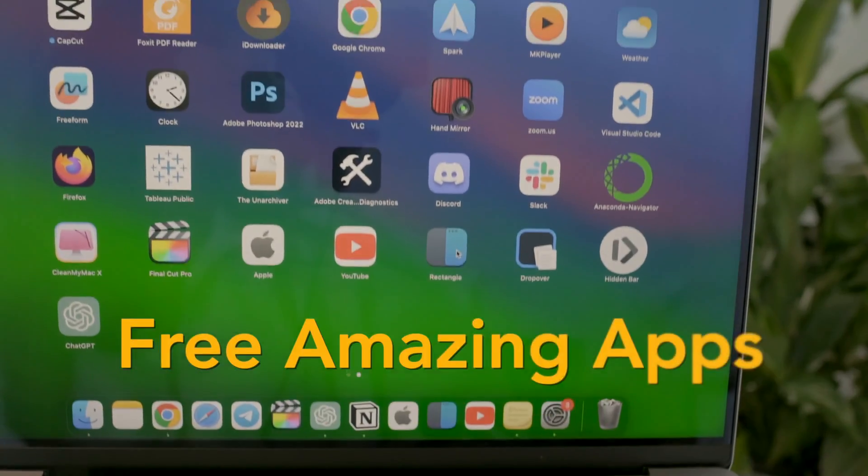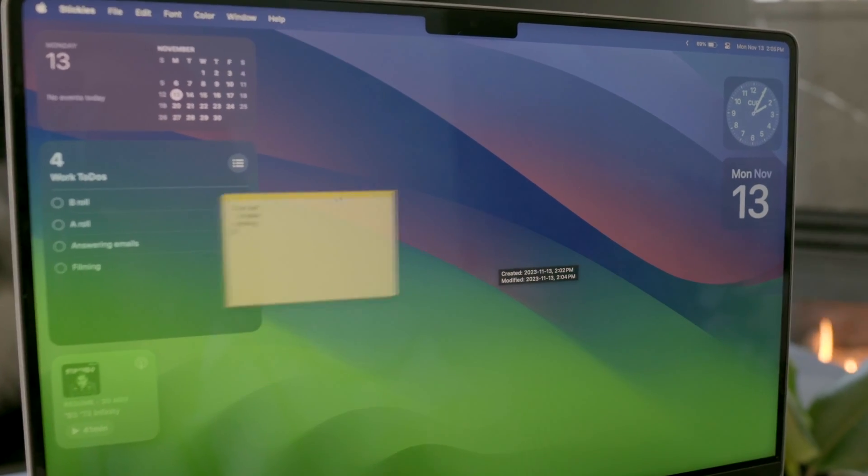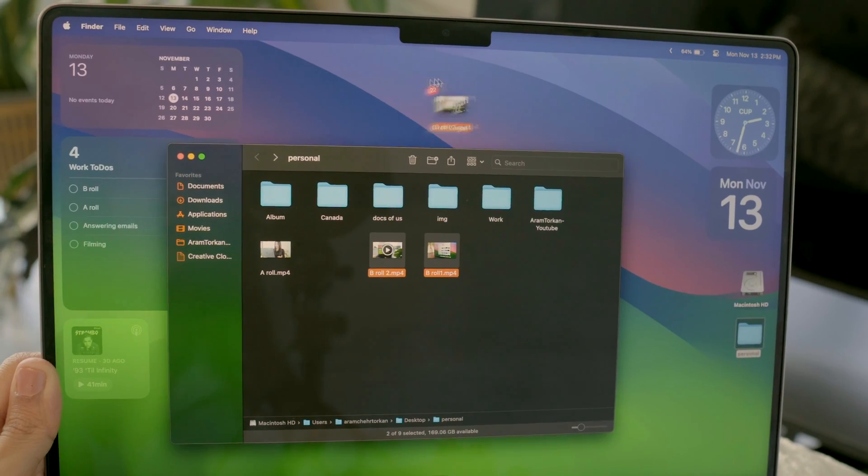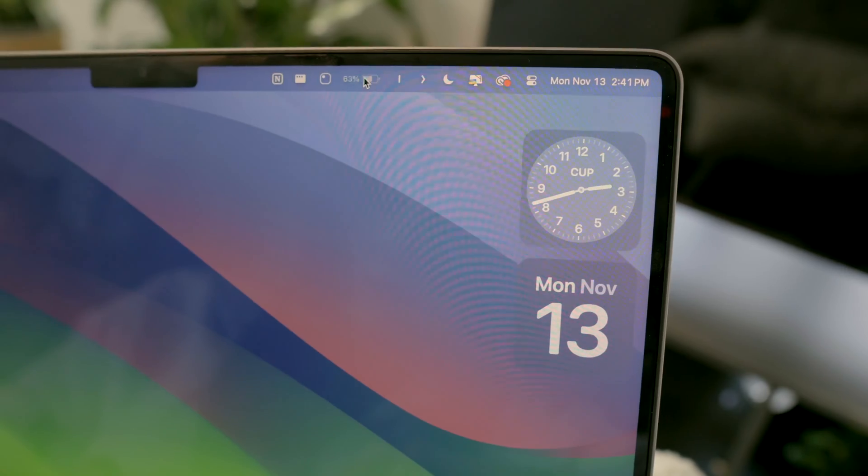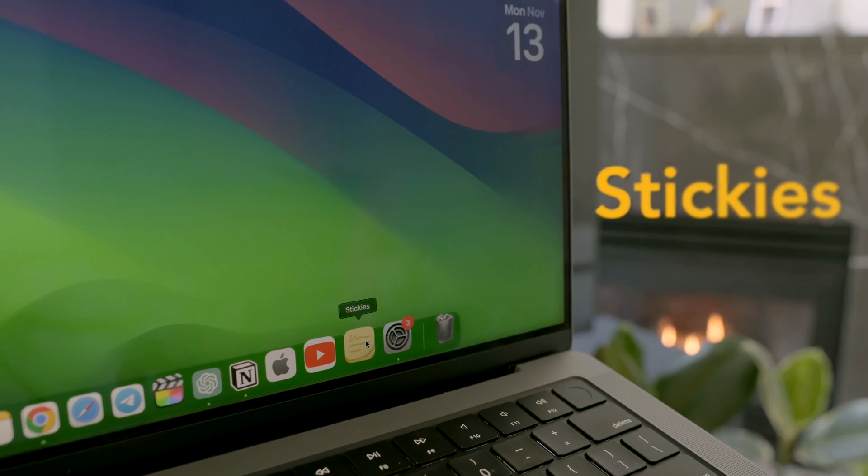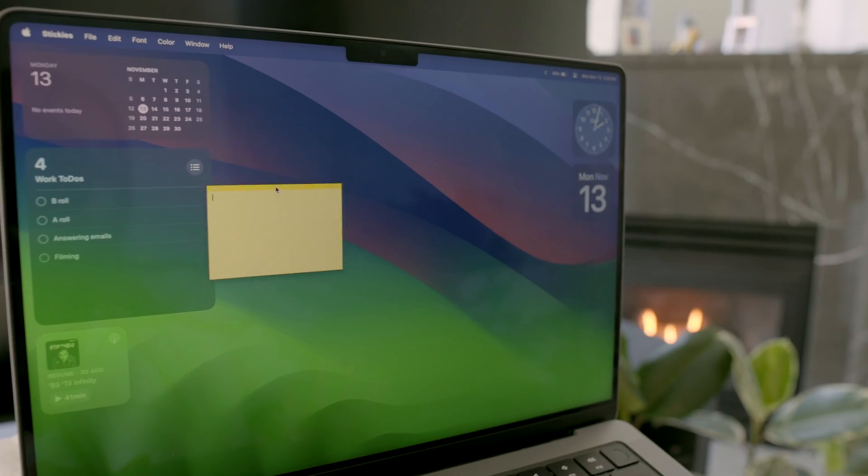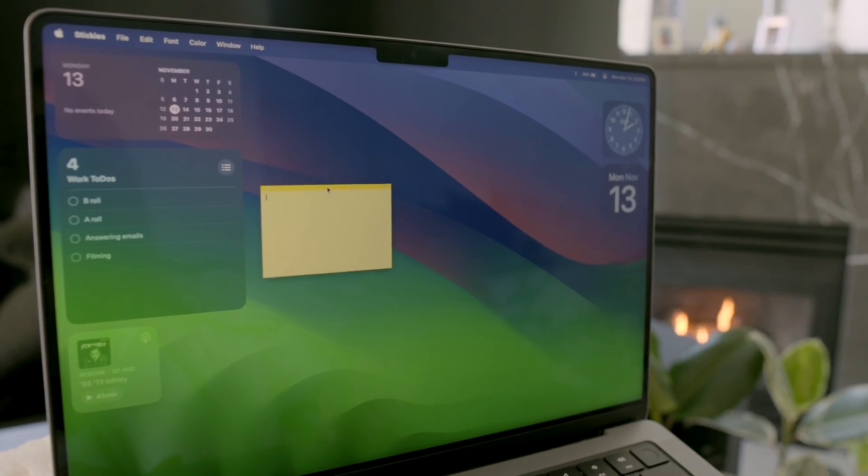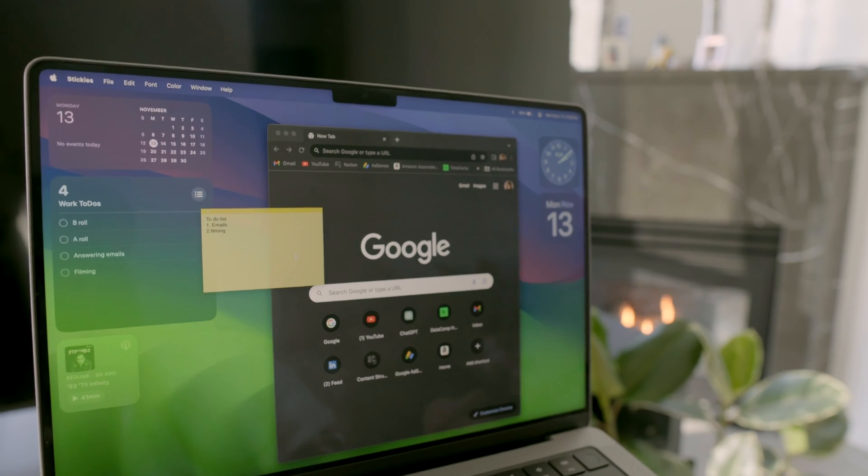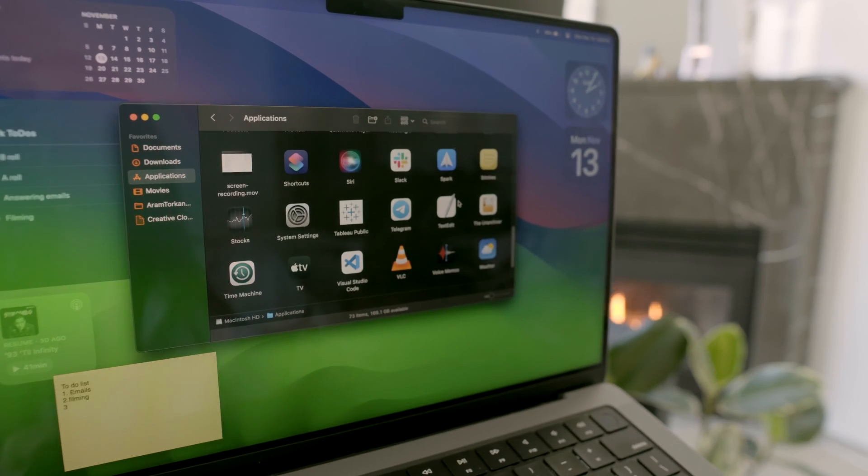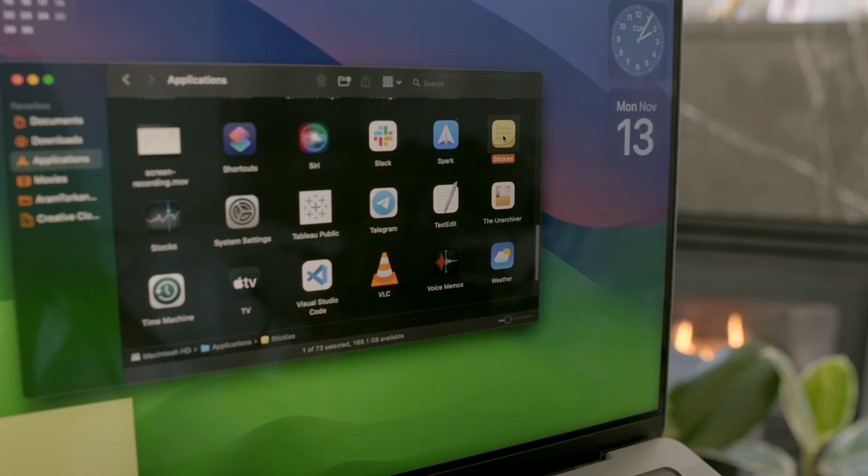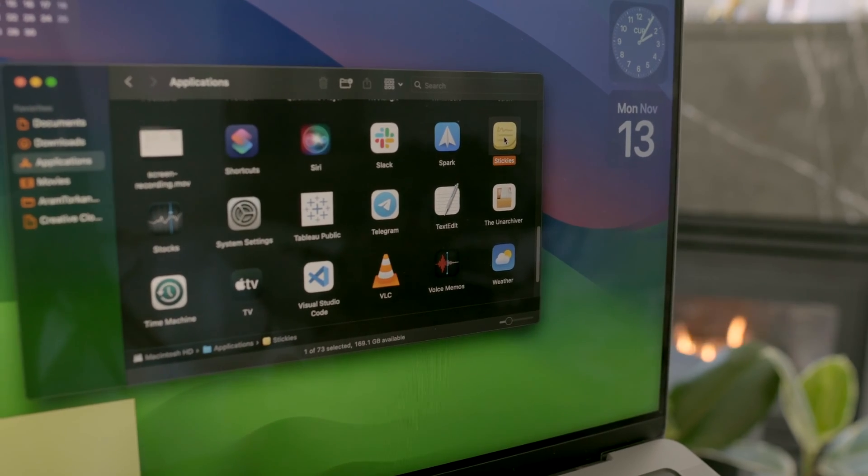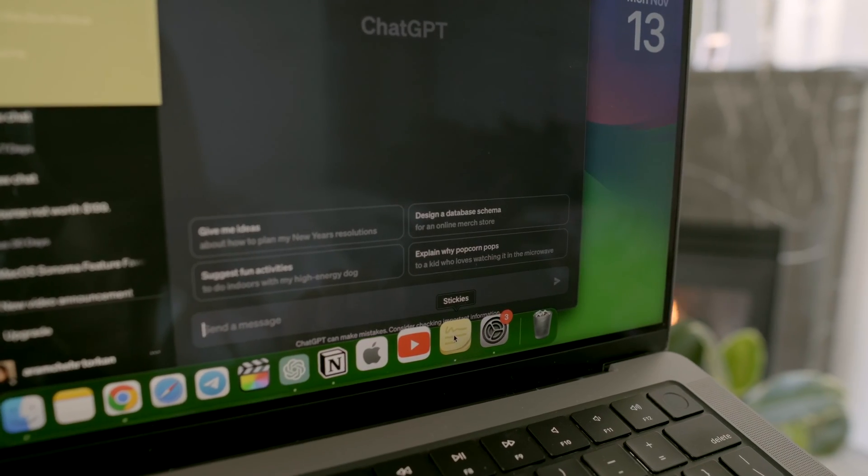Speaking of keeping things organized, let's talk about four amazing free apps I love. The first free built-in app is Stickies. It's my go-to for maintaining a more productive workflow. You can find it in Finder under Applications. I have added to the dock for quick access.